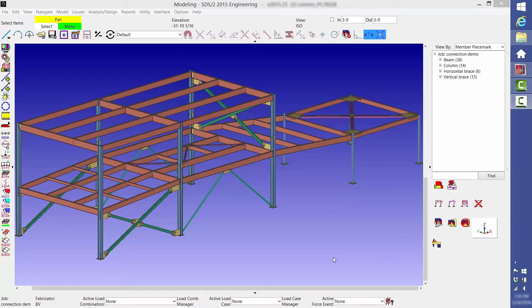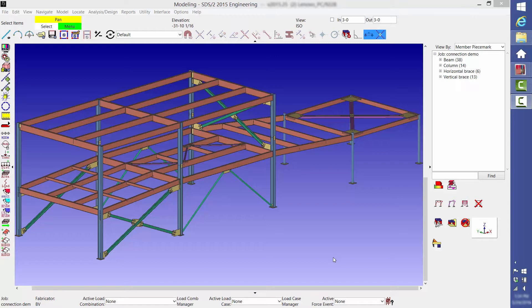This video covers the basic connection design functionality of SDS2. This is a small, simple model which shows a variety of the connection types that can be designed by SDS2, including sloped and skewed connections. The number of connection types and configurations that SDS2 can handle is quite a bit more extensive than that of any other software.